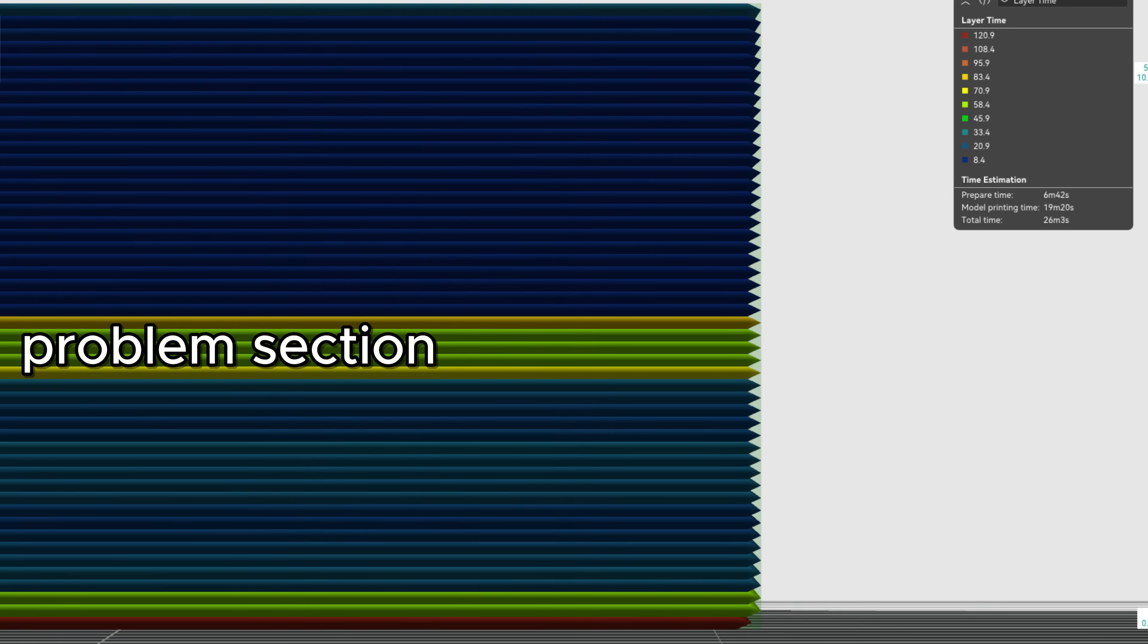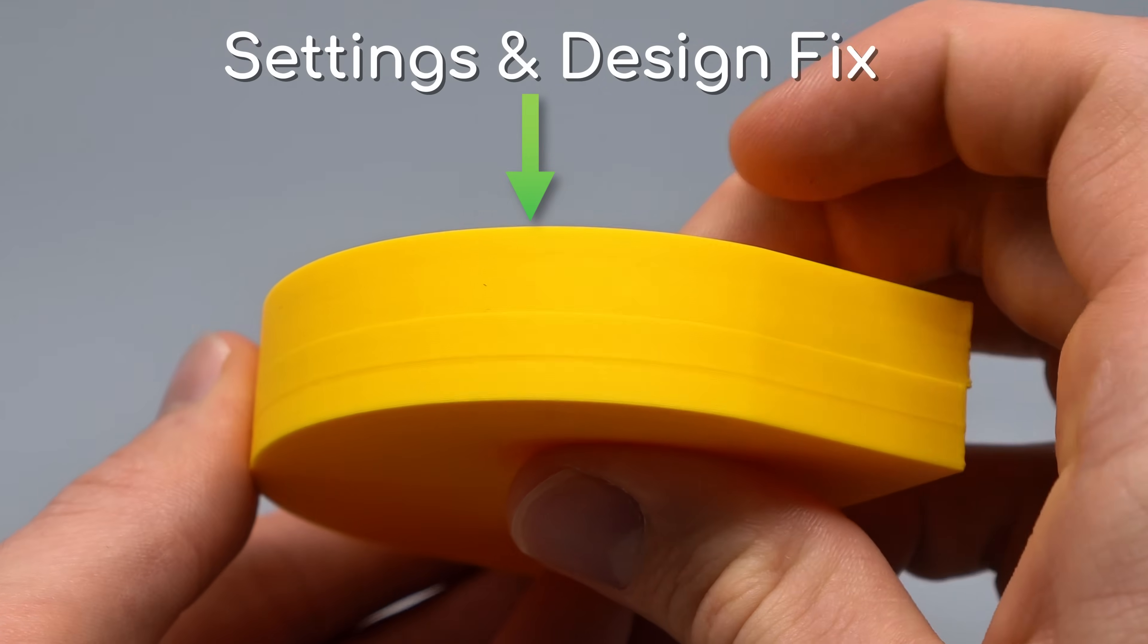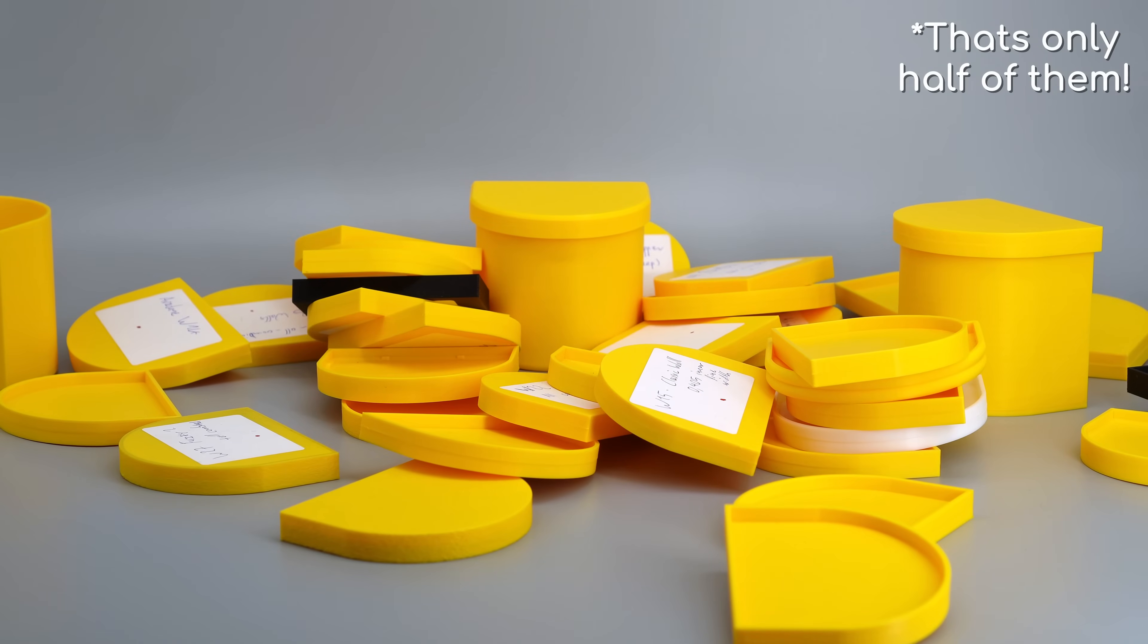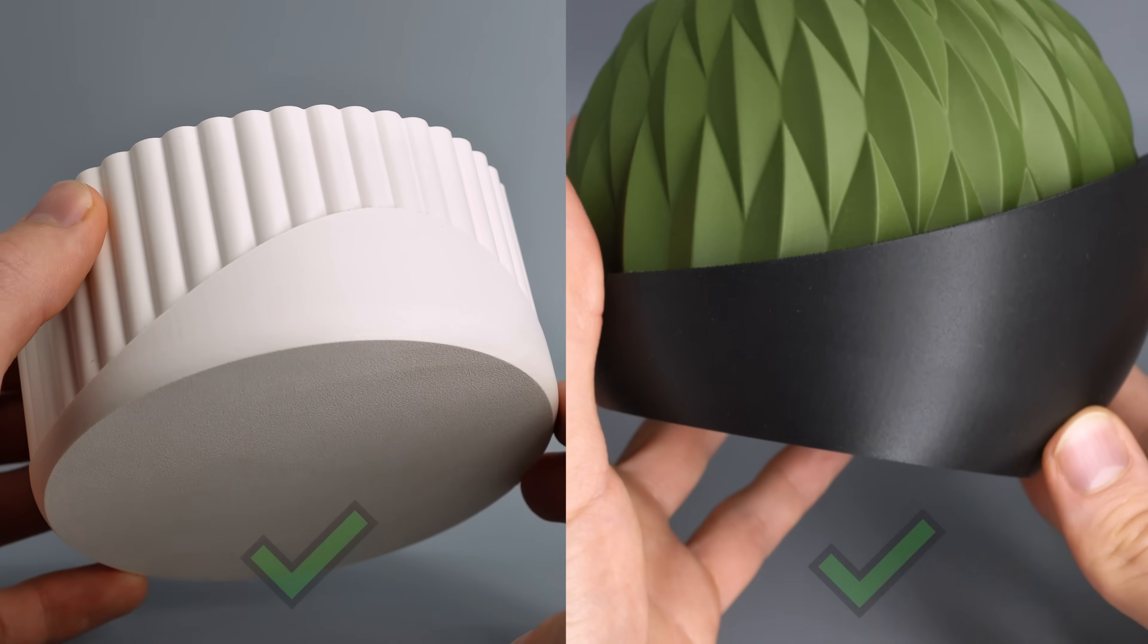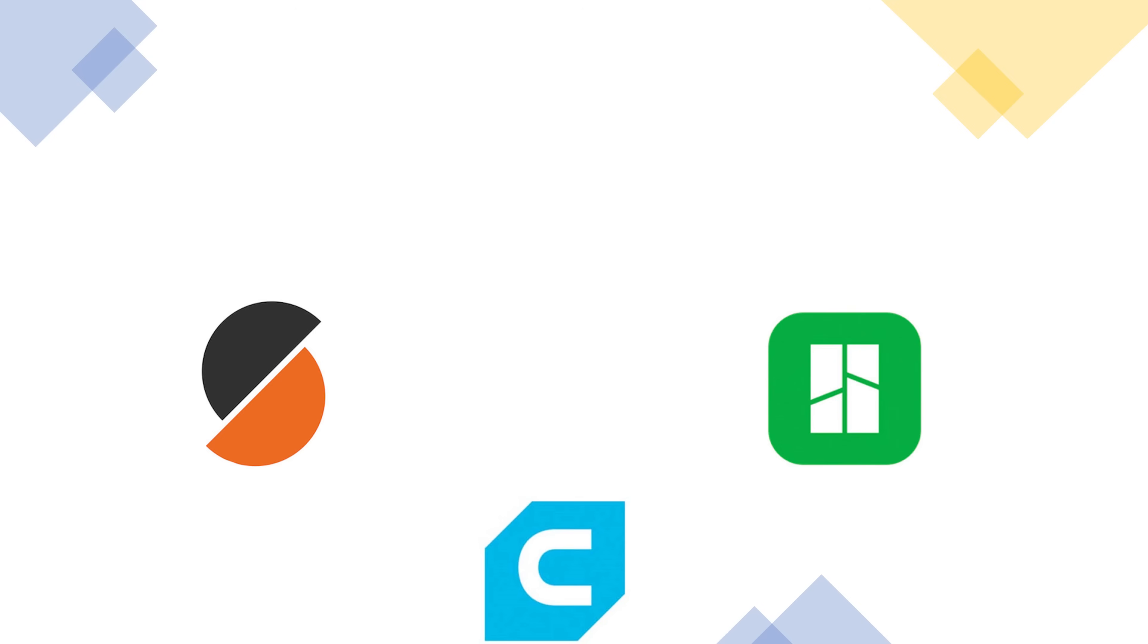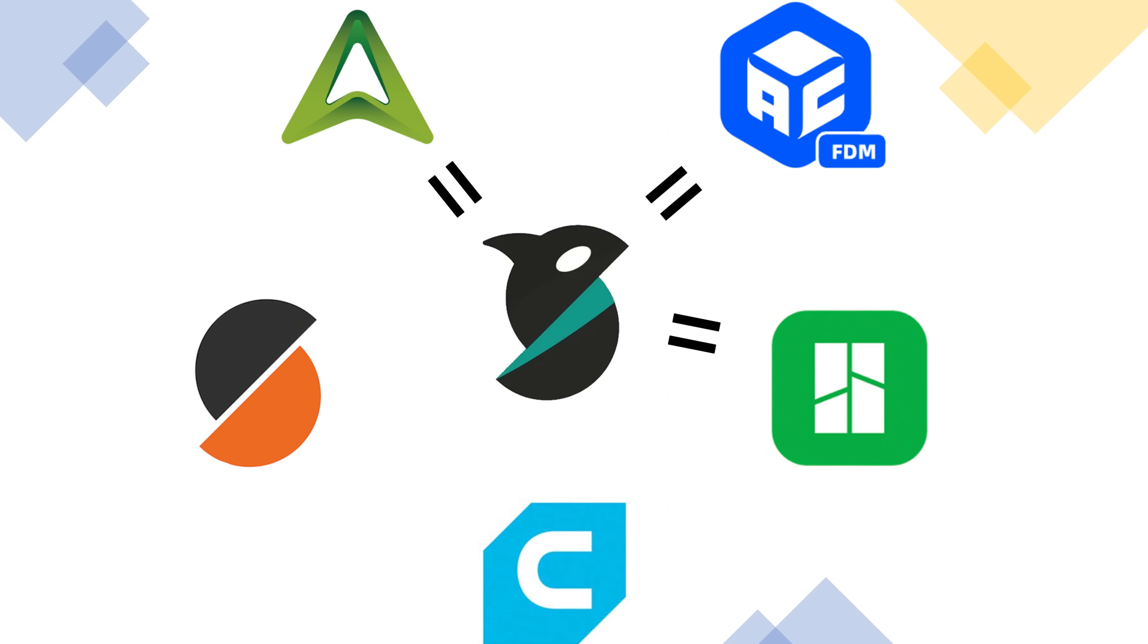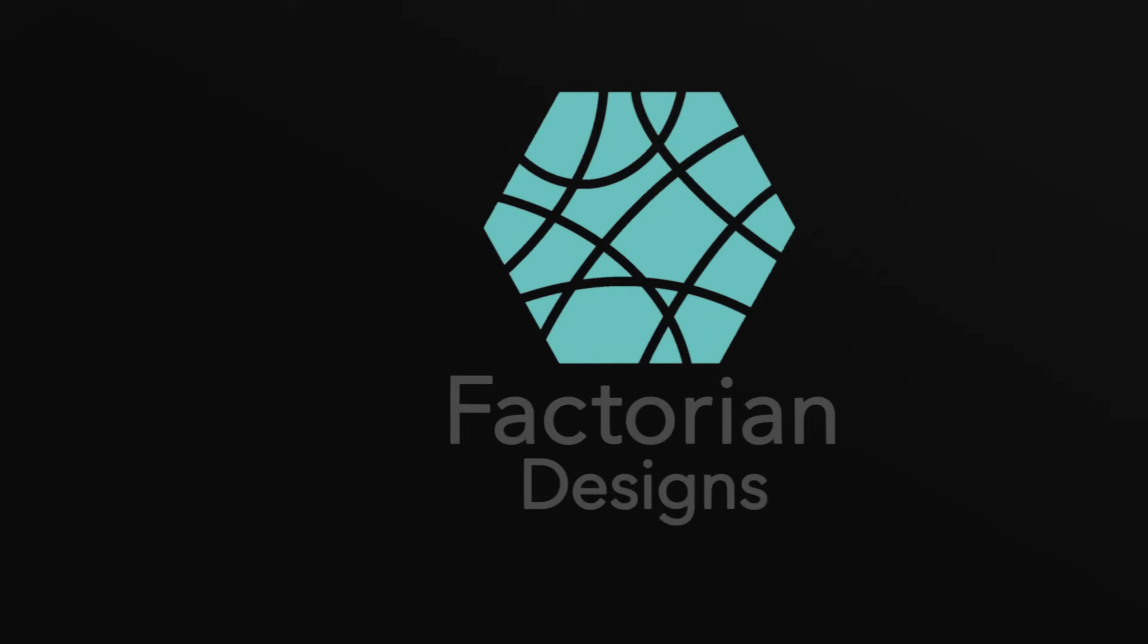In the coming minutes, we'll finally explain the root problem and then solve it using slicer settings and design tricks, tested on countless test prints and real-life examples to fix your own prints. This works for any machine and slicer, but we'll use Orca slicer because it's the most similar to all other slicers.